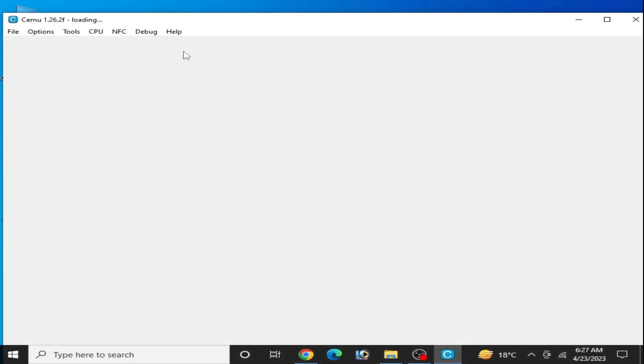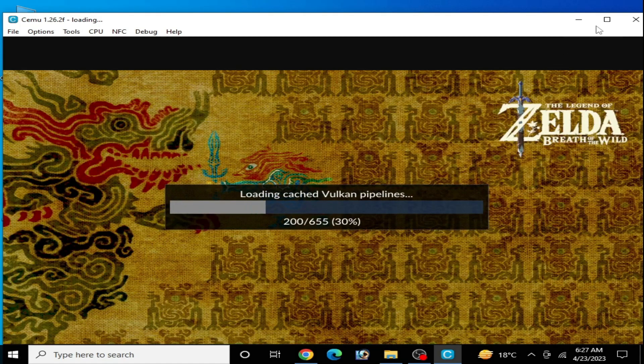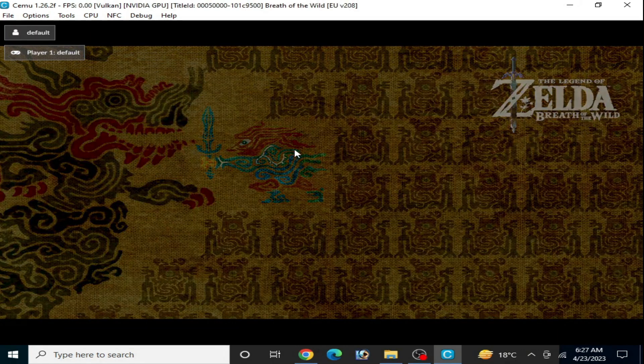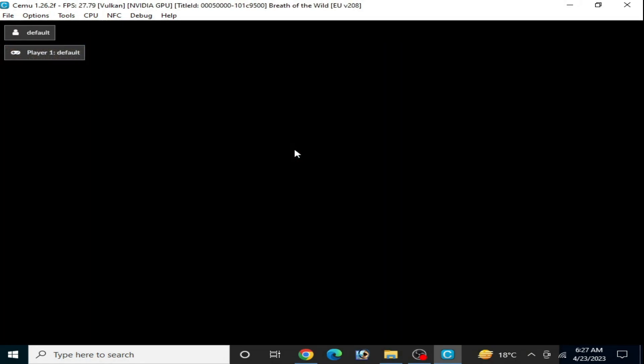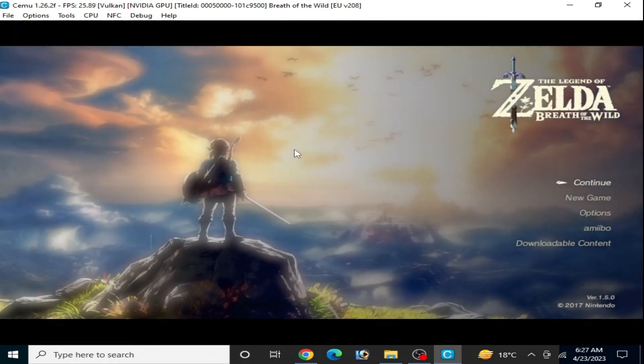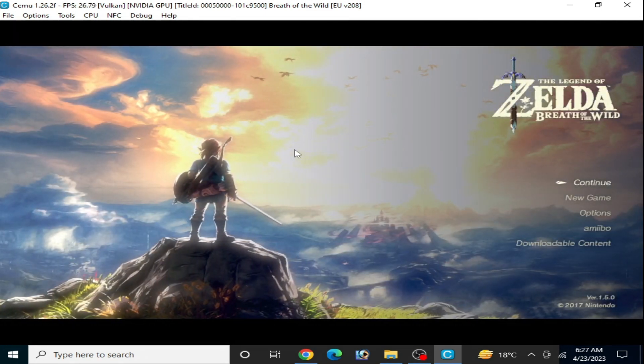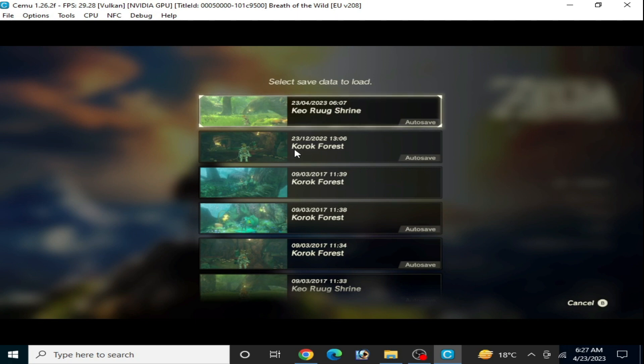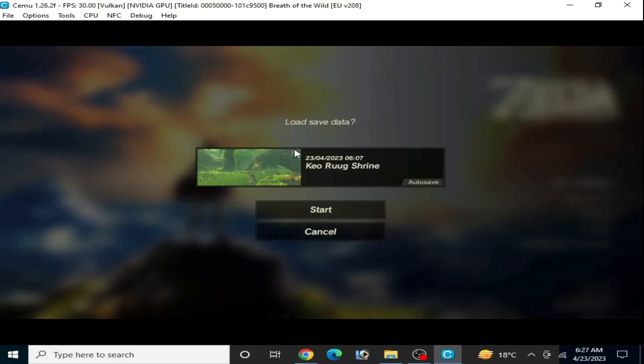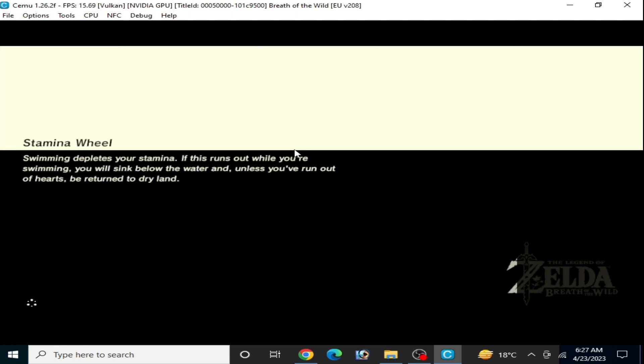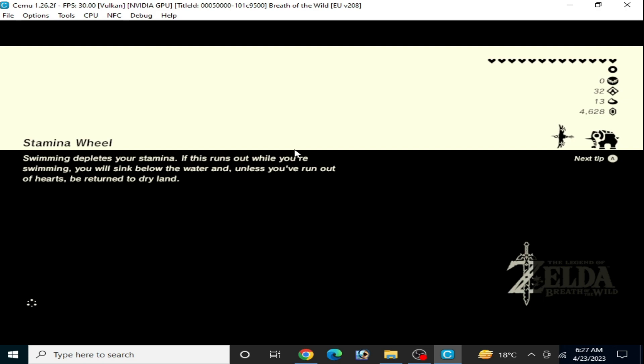Double-click and here we go — you can see the game is working! I select Continue and here we go. I hope you liked this video. If you liked it, please subscribe to my channel. Thanks for watching guys, bye bye, see you in the next video.